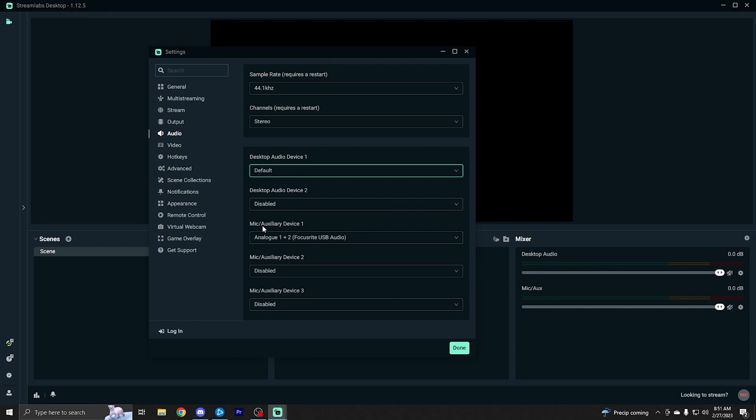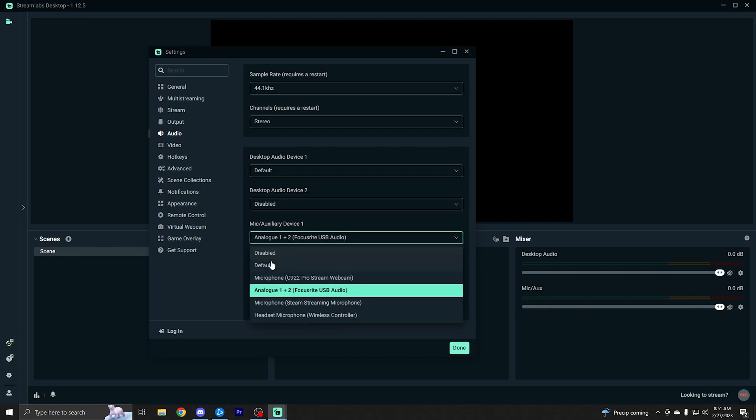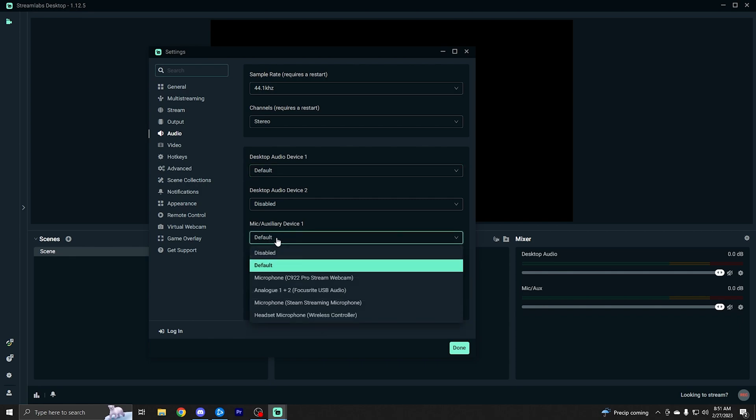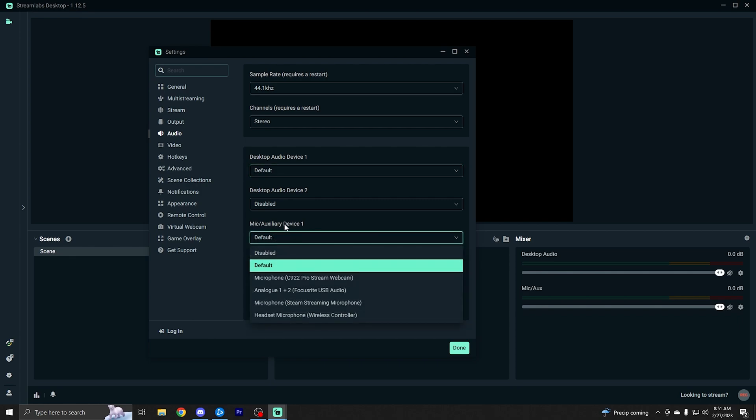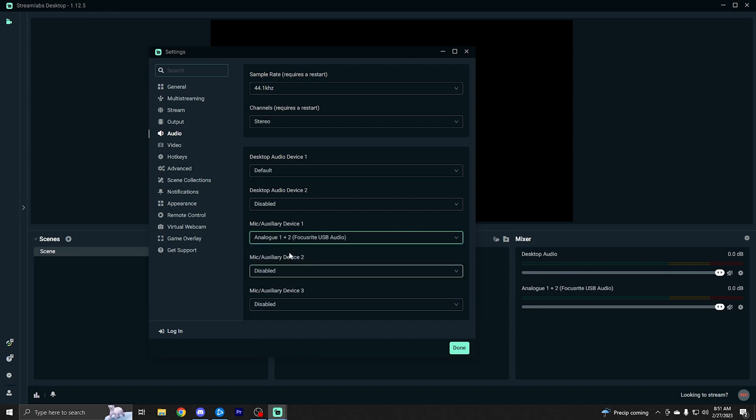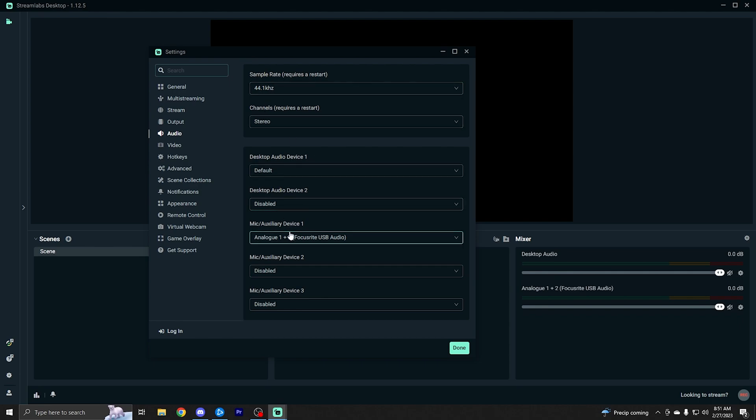Same thing with the microphone here, the mic slash auxiliary device should default to your microphone, maybe by default. But if you notice your microphone's not working, you can make sure to come in here and manually set it. Mine is called this right here because I have a Scarlett Solo. So I'm going to click that right there. So you want to make sure your microphone's on the proper one, just set it to the device one. And that's really it for audio setup. You don't need to mess with anything up here.